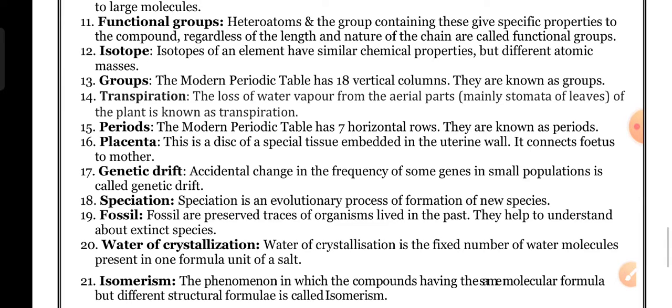Genetic drift: accidental change in the frequency of some genes in a small population is called genetic drift. The characters that arise due to genetic drift are not necessarily favorable for the survival of the organism.